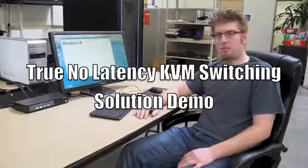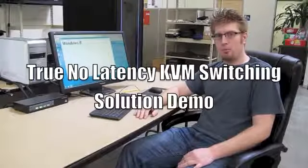Hi, my name is James from Connect Pro. Right now we're here today to introduce a new solution for no latency switching with our KVM products.